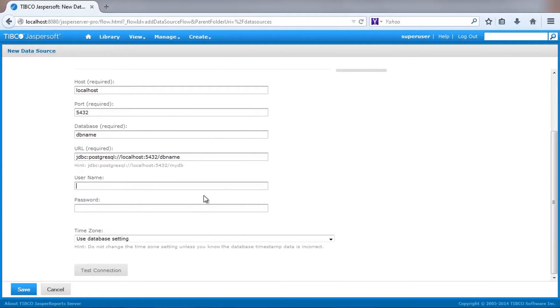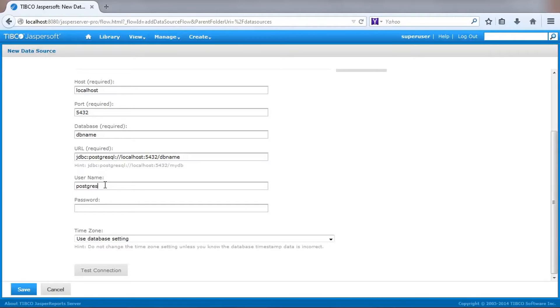Depending on the data source, certain database connection information is required. For JDBC, this is the host name, port number, and database name, along with access credentials.